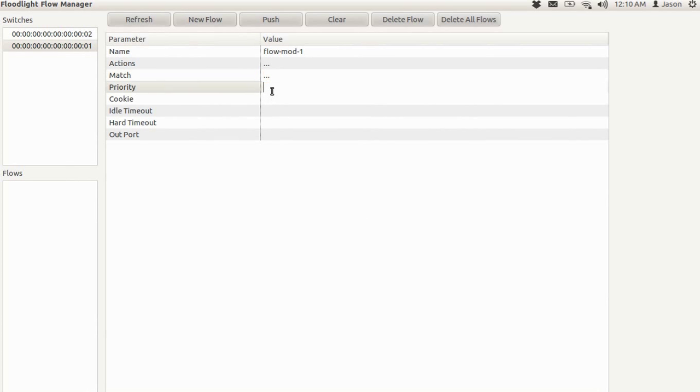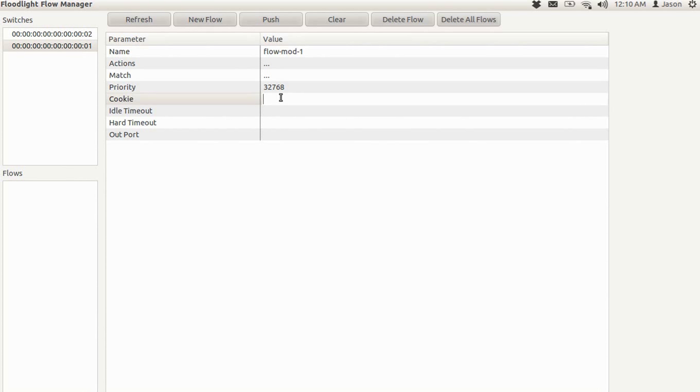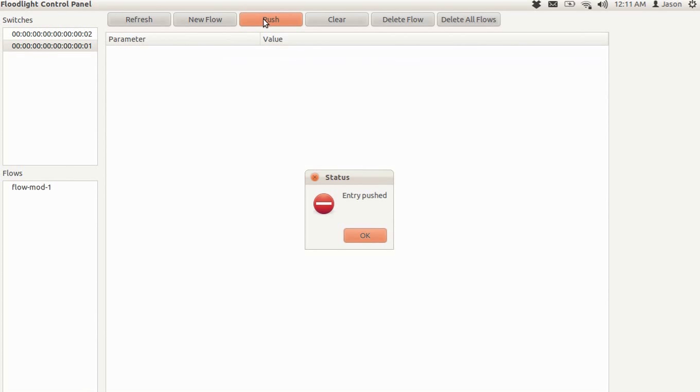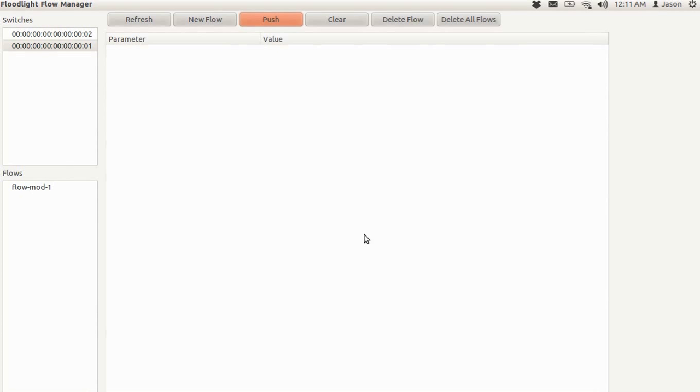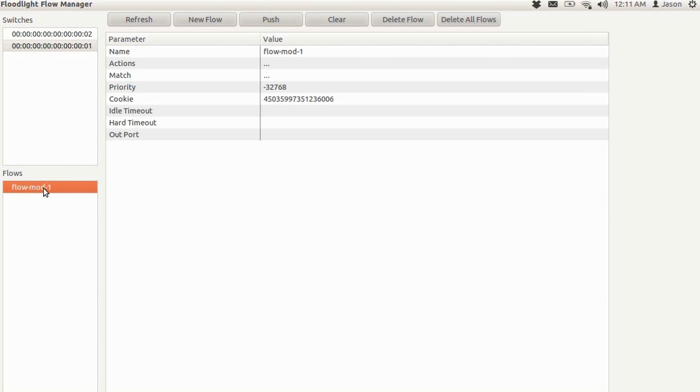Continue on to insert some values for the priority, 32768 and a cookie of 0. And then everything else will remain default. And then from here we just select push. Then we'll get a confirmation message. Entry pushed. Hit OK. And now we have our flow here on the network.